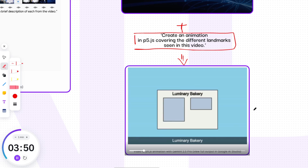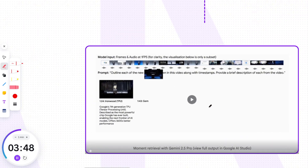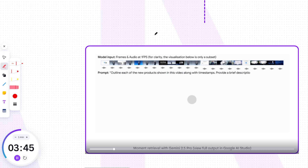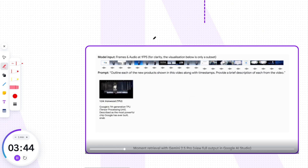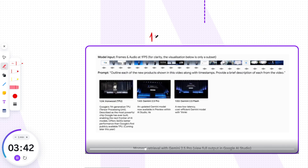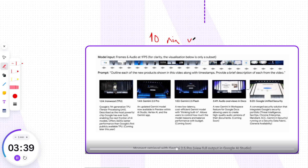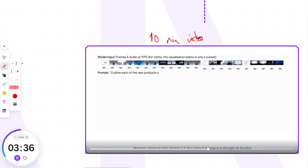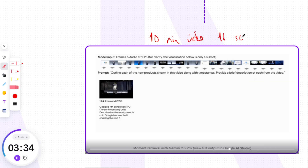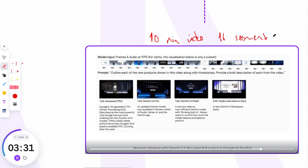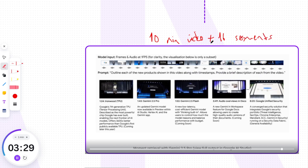Lastly, Gemini 2.5 Pro can identify specific moments within videos using audio-visual cues with significantly higher accuracy than previous video processing systems. For instance, it accurately identifies 16 distinct segments related to product presentations in a 10-minute video, by using both audio and visual cues. Very impressive.